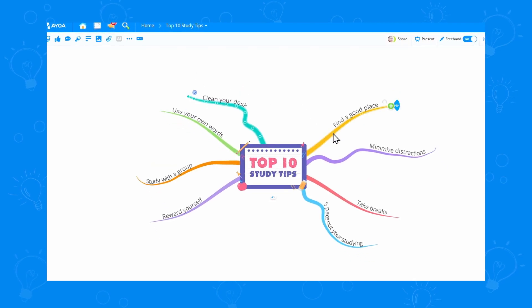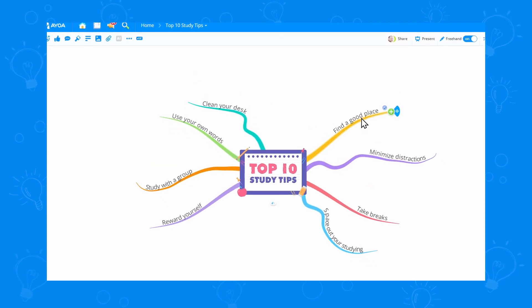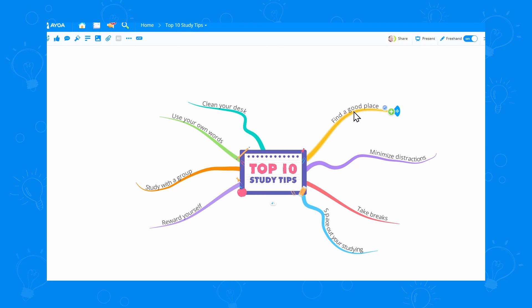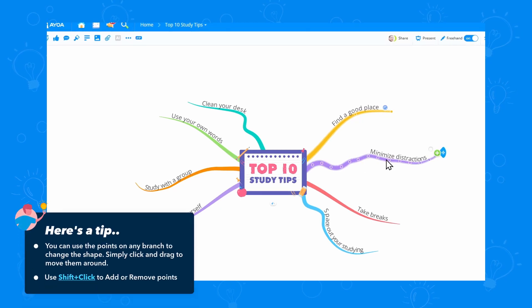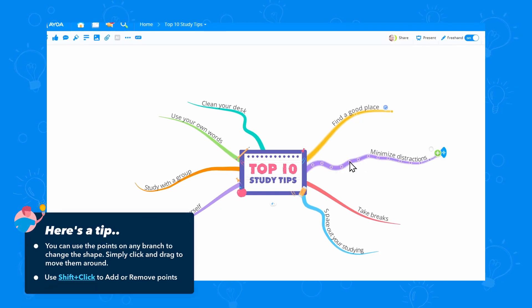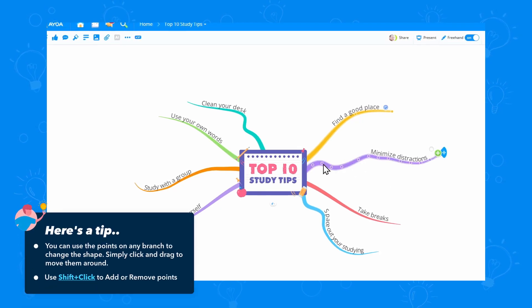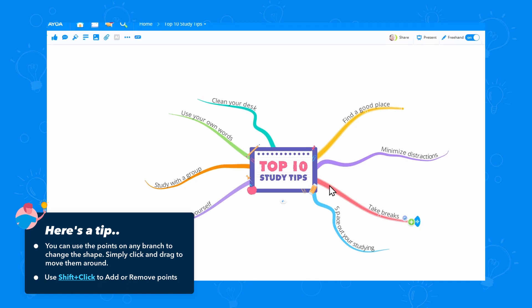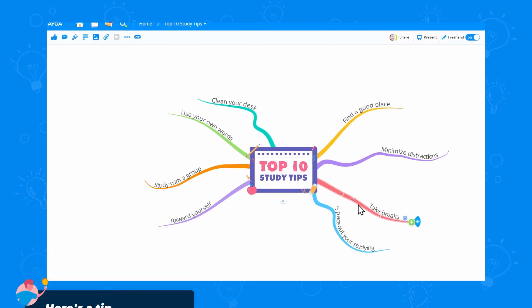Now, see these points on the branches? I can click and drag any point to change the shape of the branch. And if I press shift and click on a point, I can remove it.